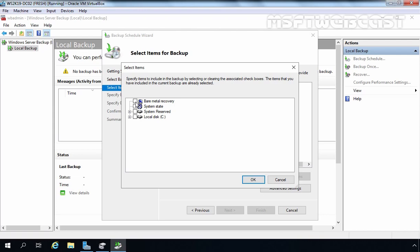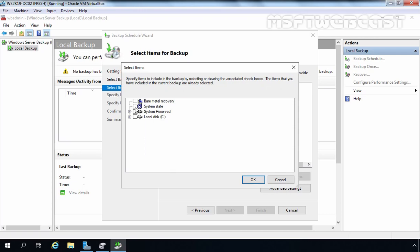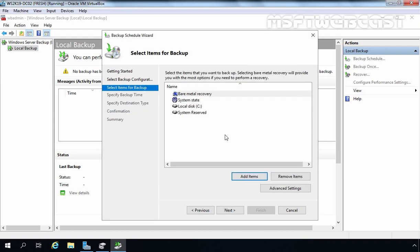When you select the Bare Metal Recovery checkbox, it automatically includes System State, System Reserved, and the C Drive. Let me demonstrate — if you select Bare Metal Recovery, System State is also automatically included as part of the BMR recovery. Now, if you have other partitions on your server, it is up to you whether to include them. Generally, we do not include partitions that hold only data. Click OK. So Bare Metal, System State, C Drive, and System Reserved Partition are all selected.